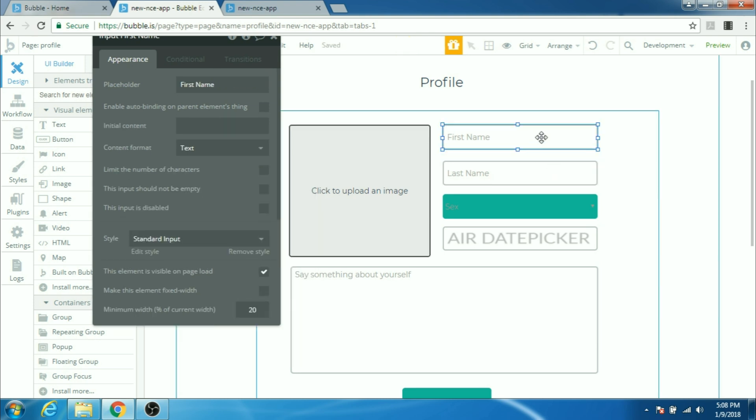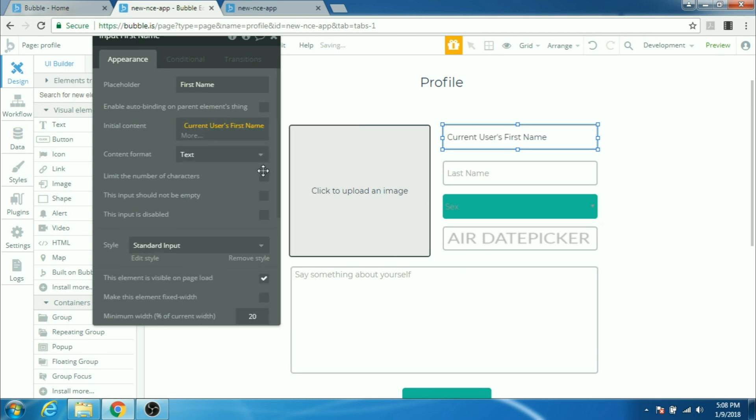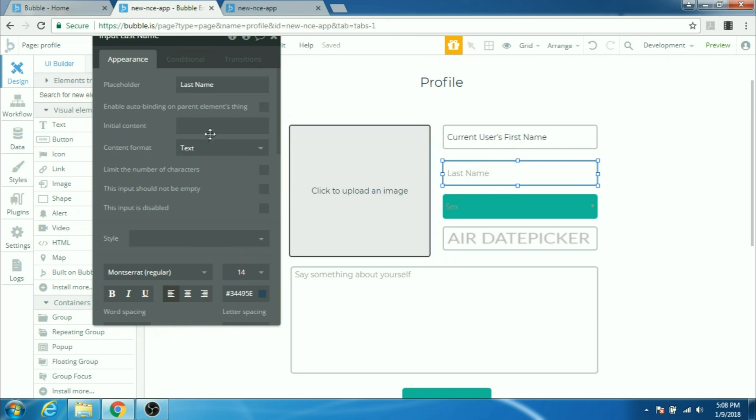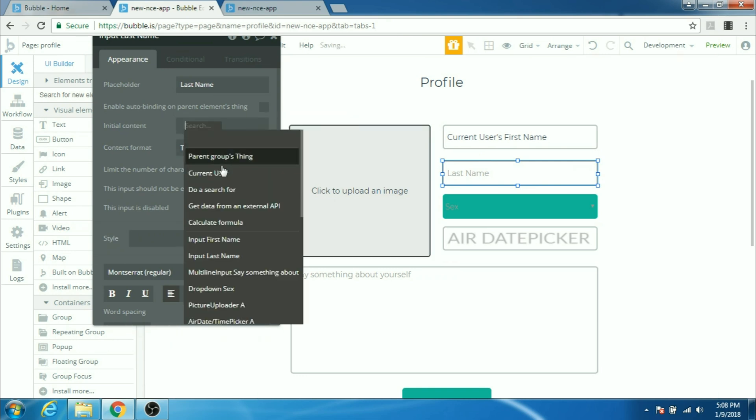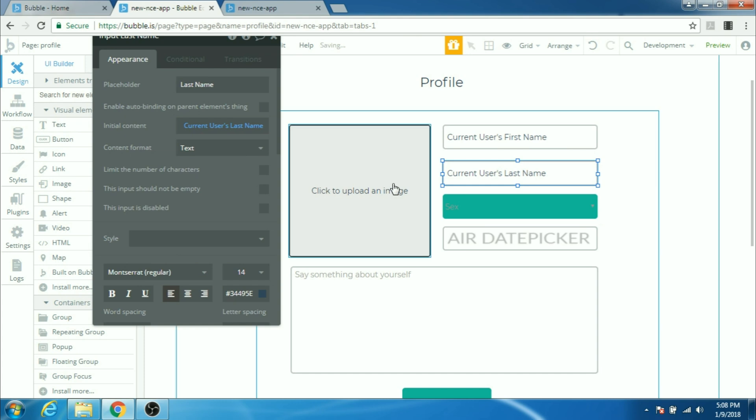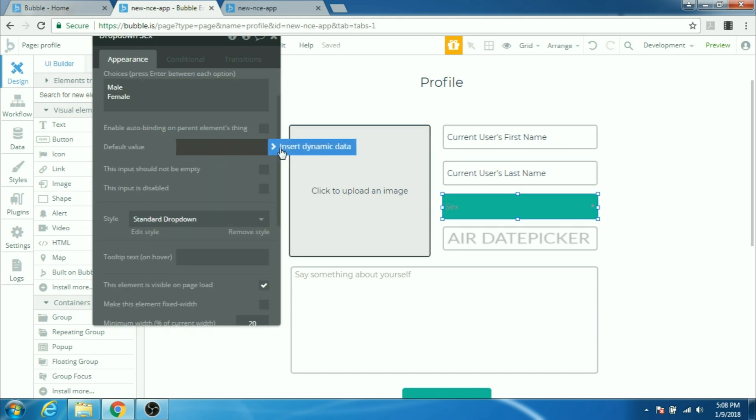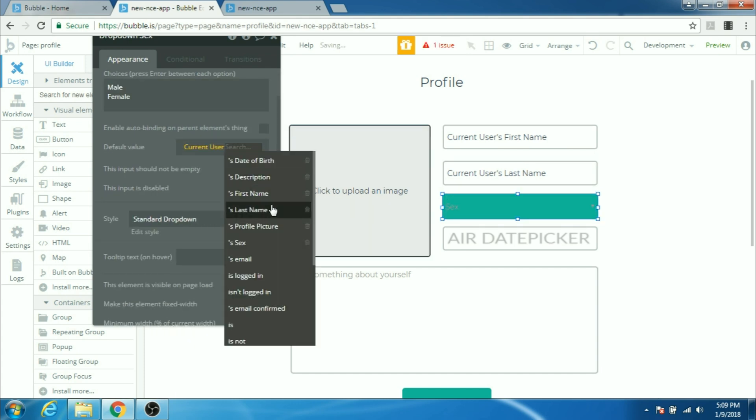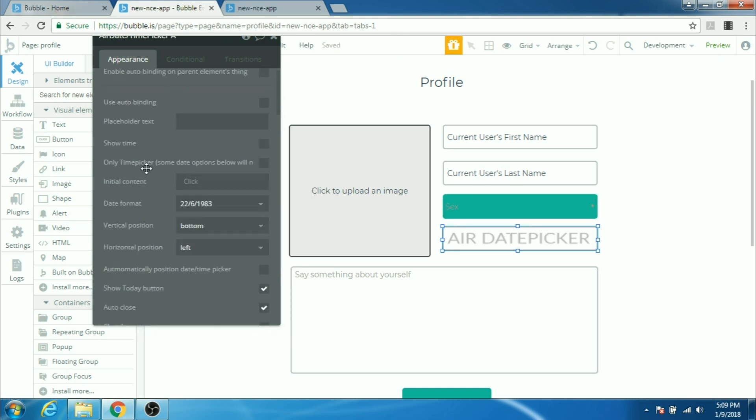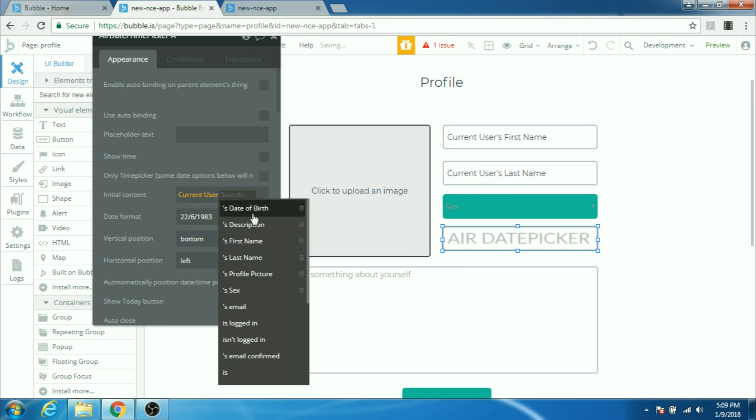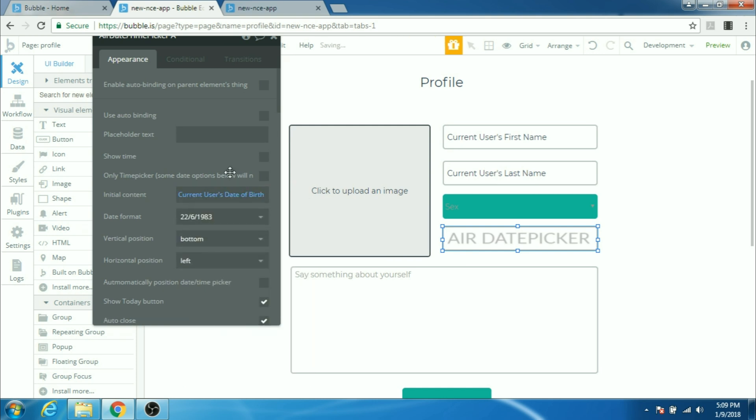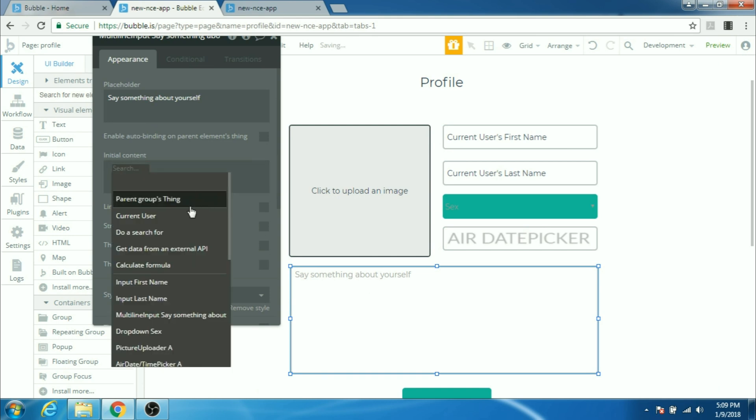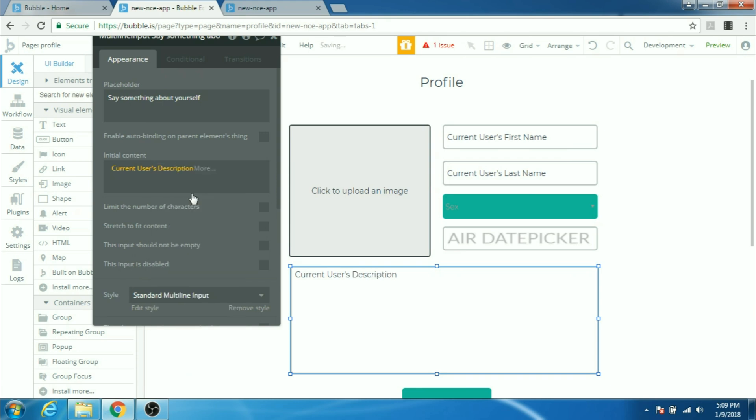Then we can say here in the input box the initial content would be current user's first name. The last name would be current user's last name. And this drop down, the default value would be current user's sex. The air date time picker, the initial content would be current user's date of birth. And for this, the initial content would be current user's description.